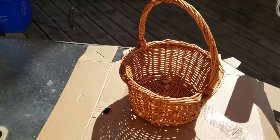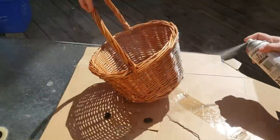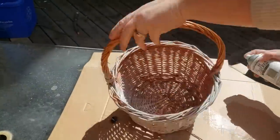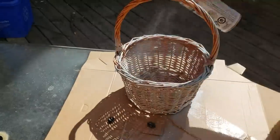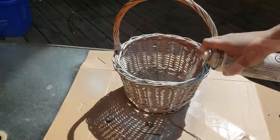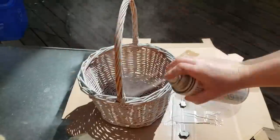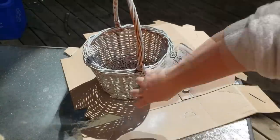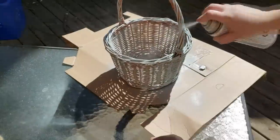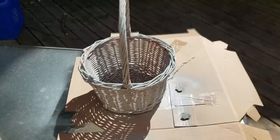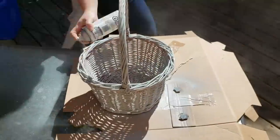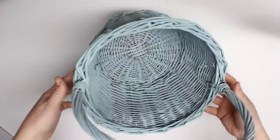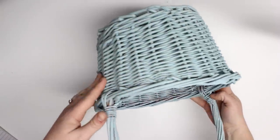So here is the basket. It wasn't a very cute color, so I chose this Serenity paint by Rust-Oleum and I decided to paint it. Everything that I used for this tutorial will be at the blog post which will be linked below.